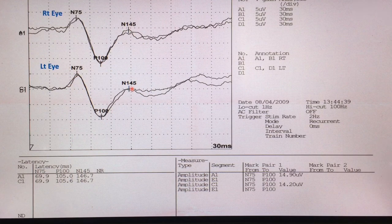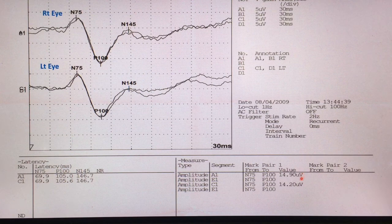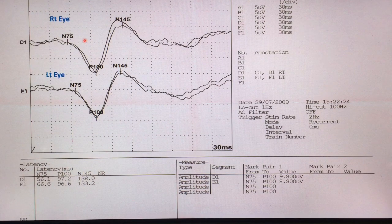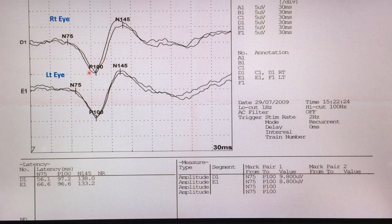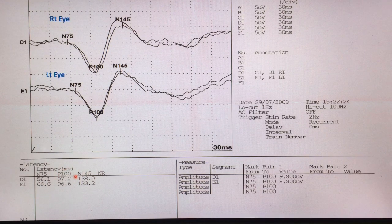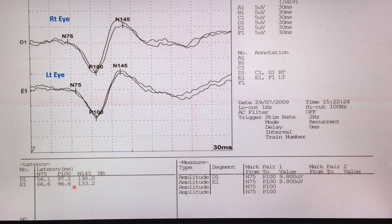This is a very high amplitude waveform — right side 14.9 microvolts, left side 14.2 microvolts. The N75 is not very clear, but P100 latency is very clear with good amplitude. Normal P100 latency: right side 97.2 milliseconds, left side 96.2 milliseconds.